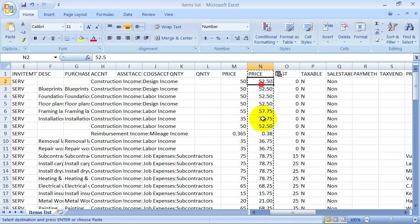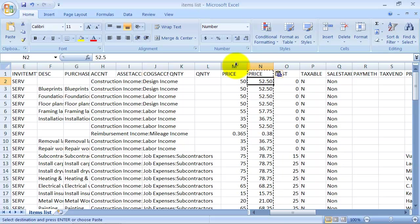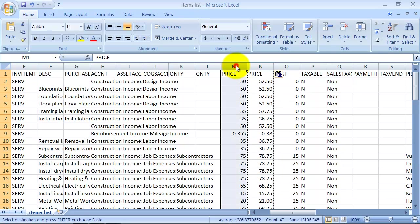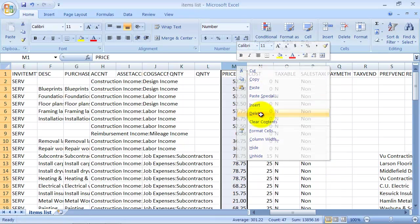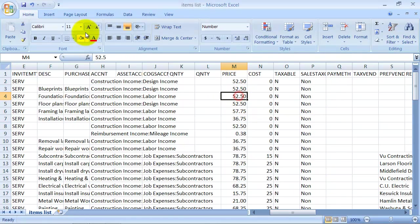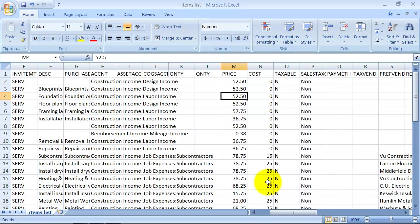So now when I click on this, notice no more formula. It's still just $52.50. So I'm done with this column. I don't need it anymore since there's no more formulas. So I'm going to go ahead and delete it and save my IIF file.